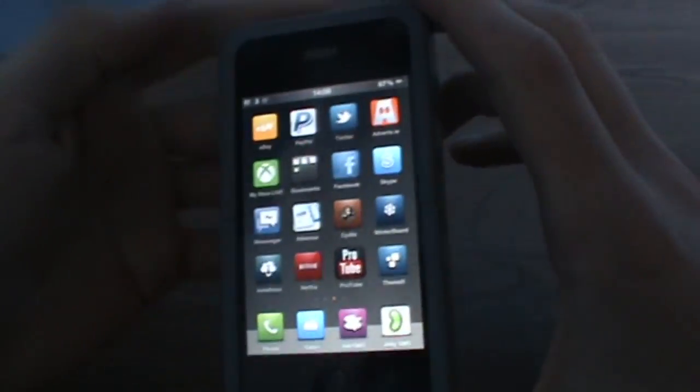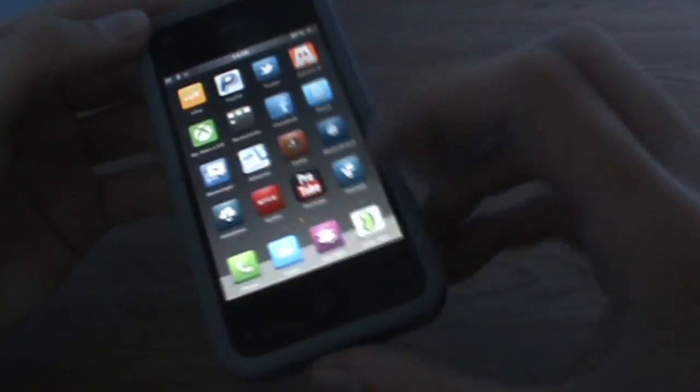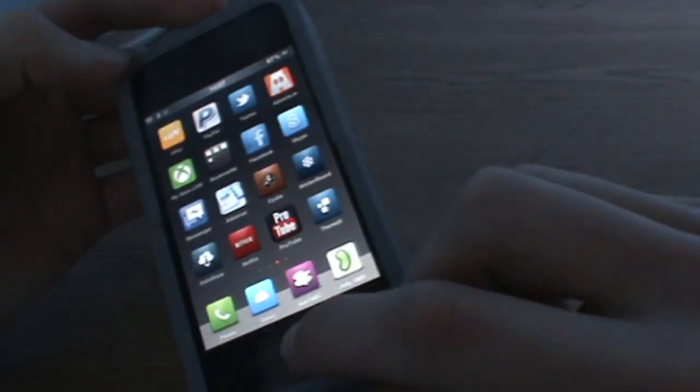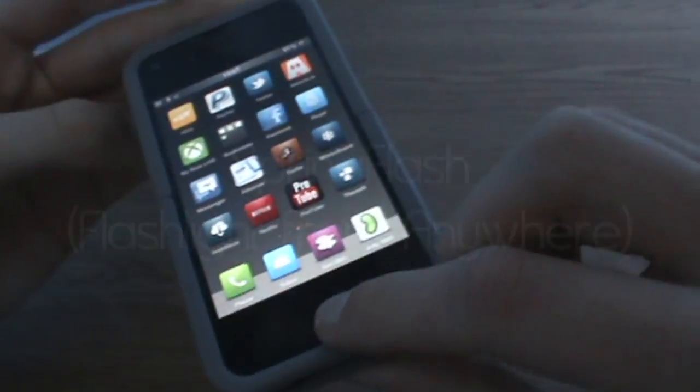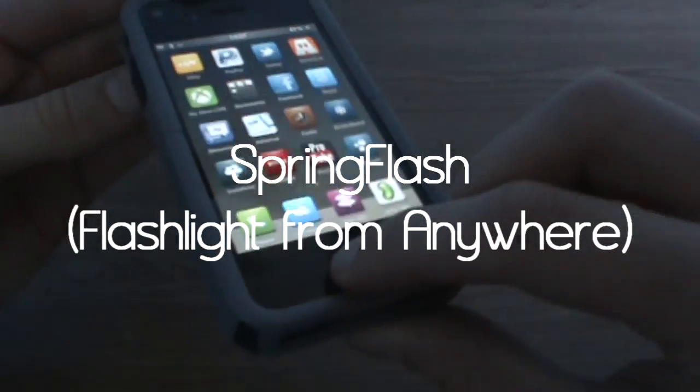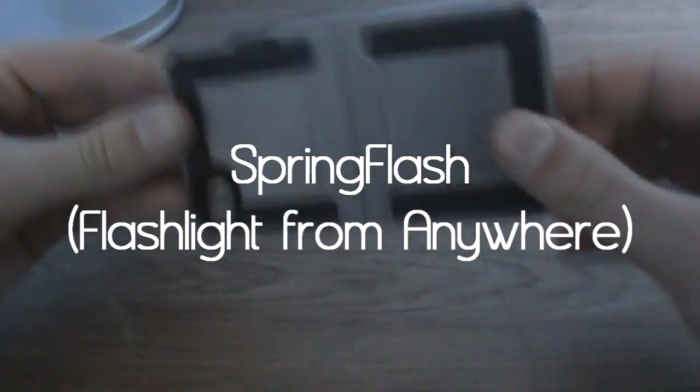Hey guys, what's happening? It's Irish iPhone tutorial and today I'm going to show you how to get a flashlight from anywhere on your iPhone 4.